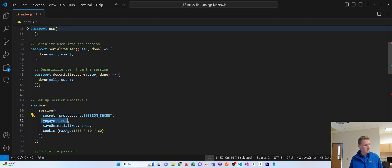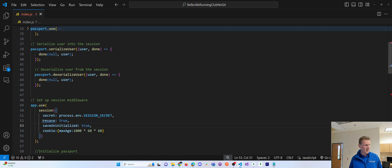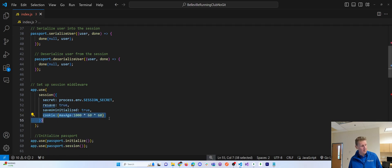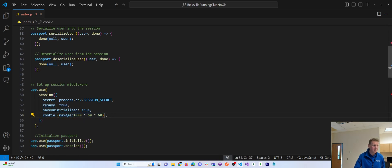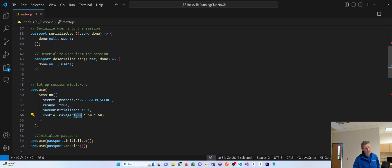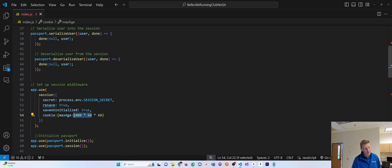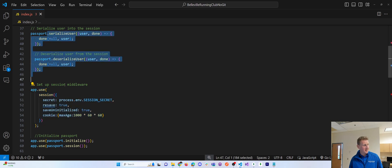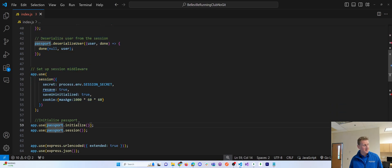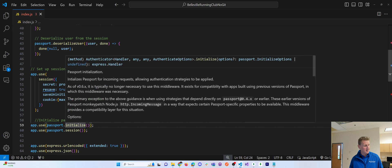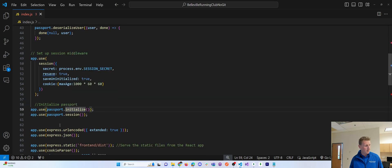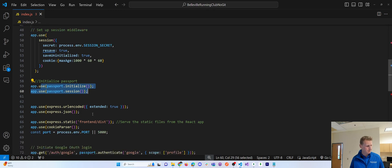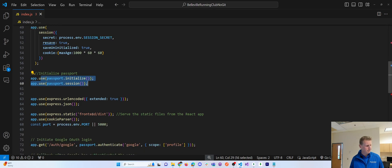Resave it, save uninitialized. Again, don't dive too deep into touching those, leave those the same, but here, this is the duration of your cookie, which is basically one hour. That's a thousand milliseconds times 60 seconds is one minute times 60 minutes is one hour. So those three lines kind of help our sessions work. Then we run this initialize middleware app.use passport session, get everything up and running and that's it for the middleware.